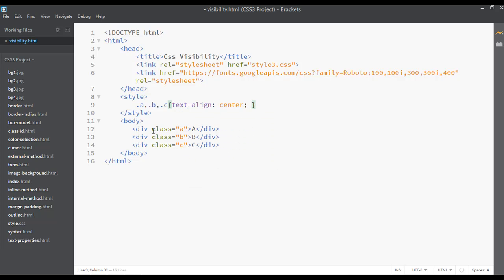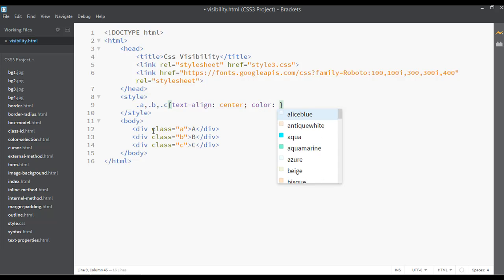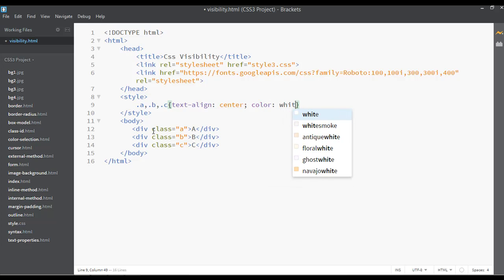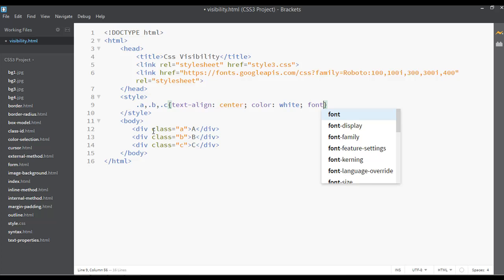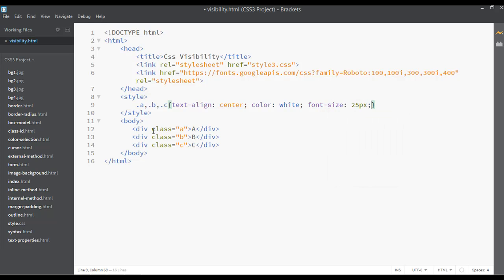The text color should be white and the font-size can be something like 25px.